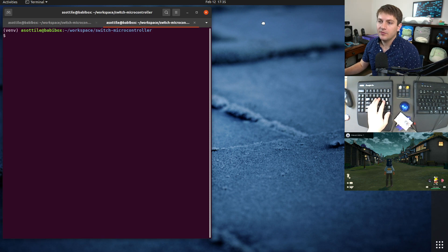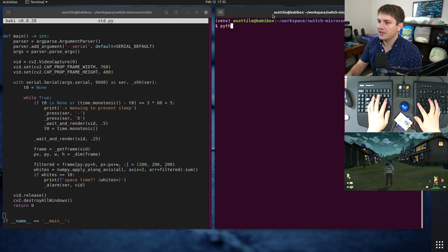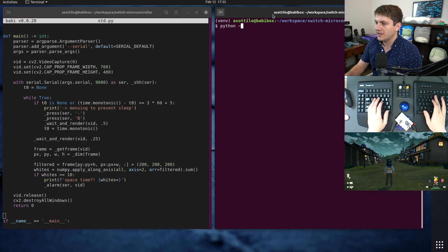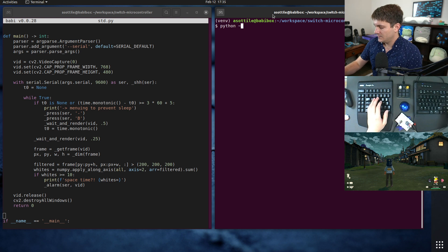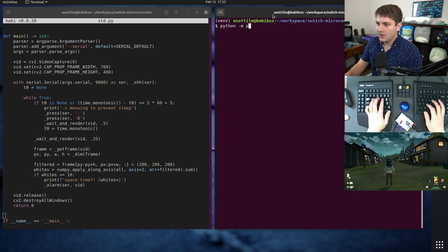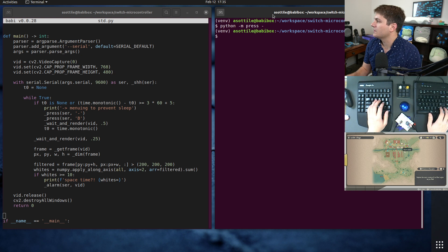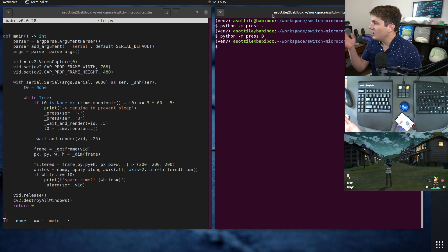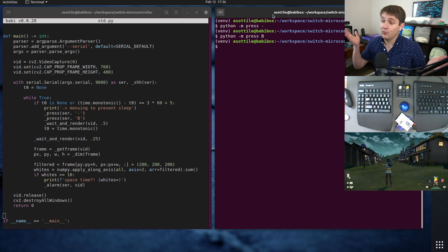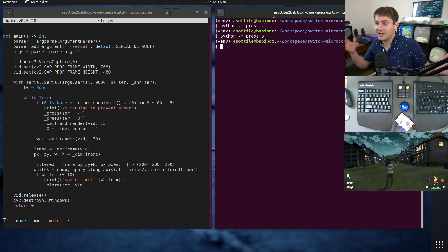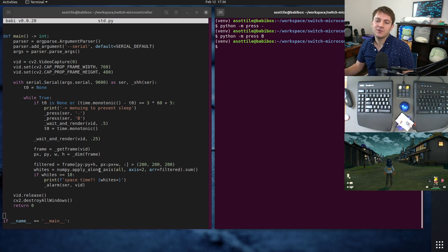And now, if we were to run commands here, we can actually press buttons. So if we do Python 3, wires on the keyboard, press. For instance, if we want to open the minus menu, we can do that. We can press B, and we can play around with a real copy of the game running on a real switch, which is pretty cool.